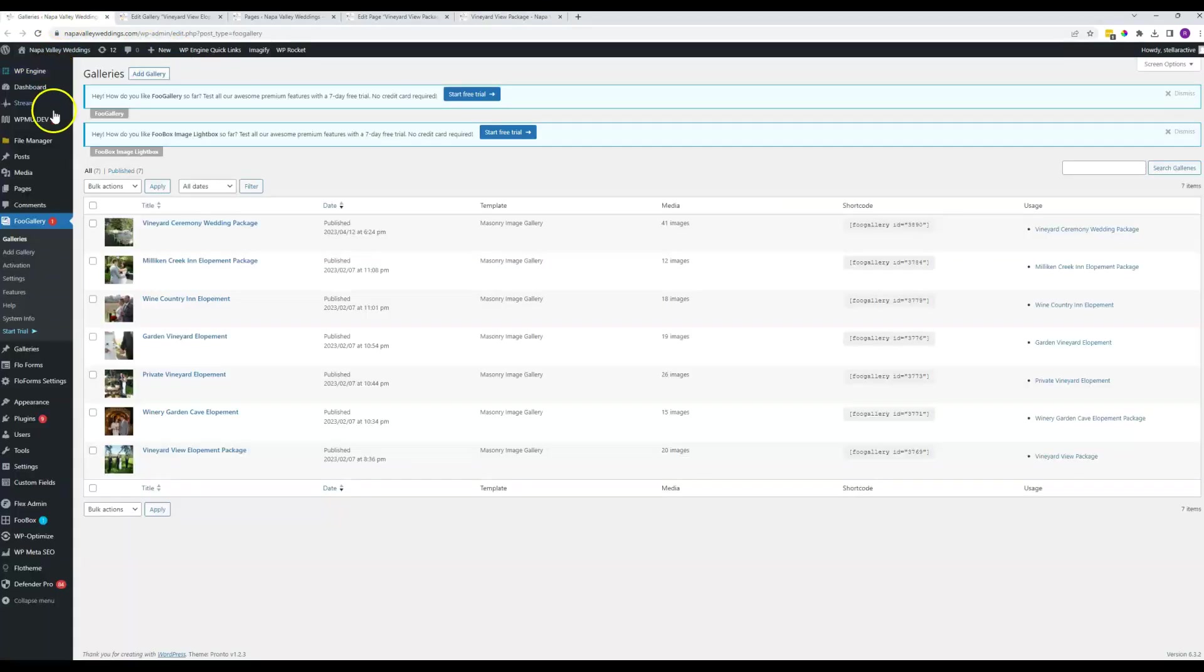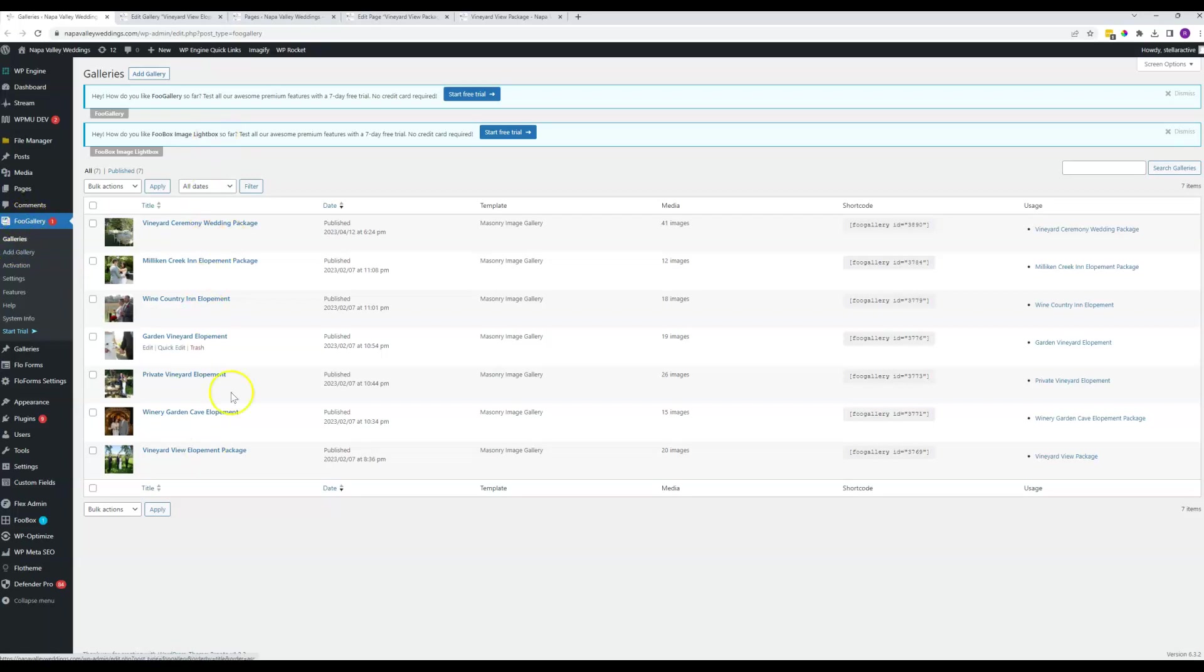Where you want to go on the back end is you go to this Foo Gallery. Go ahead and click on that. And when you do, you'll see a list of all of the galleries that appear on the site.